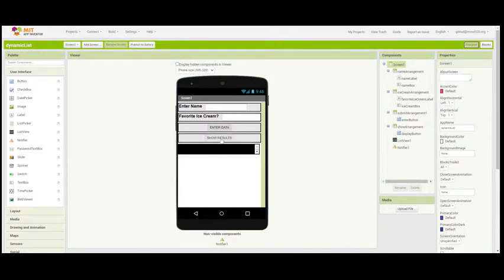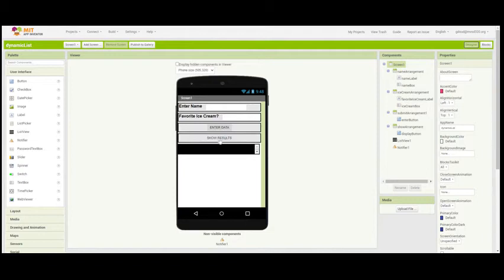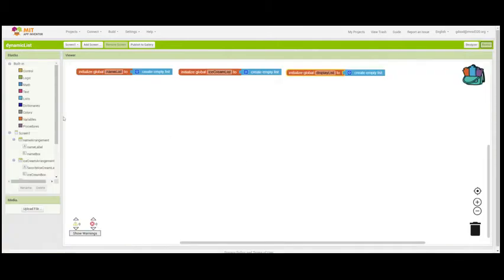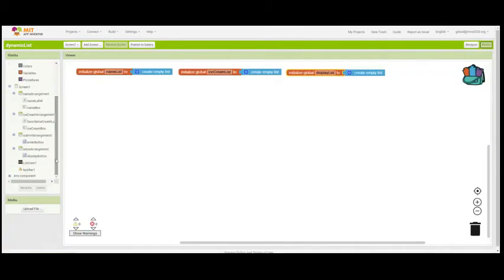The second thing that's going to happen is the user is going to show the results of this entry event. This will show the user what are the entries that have been put on the list. So we need to go over and get the event handlers for those buttons.